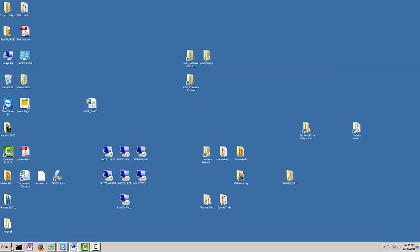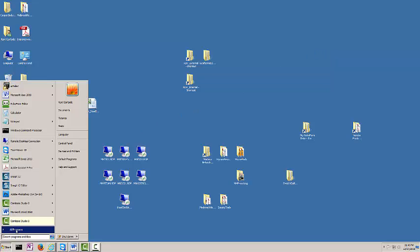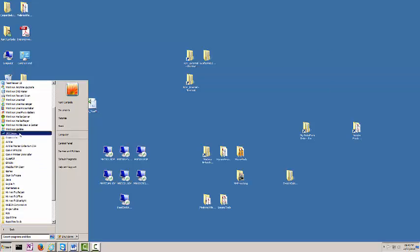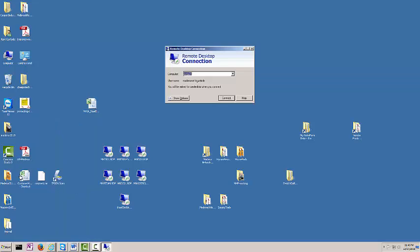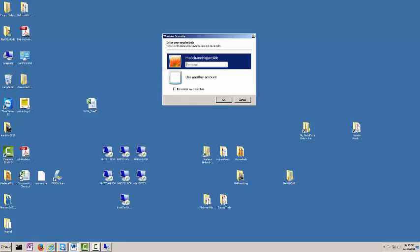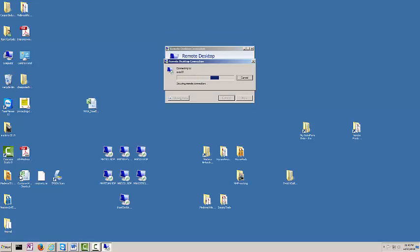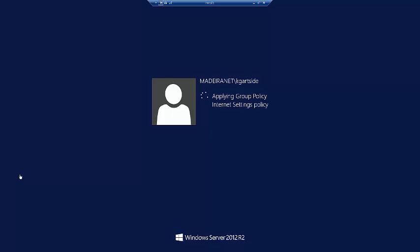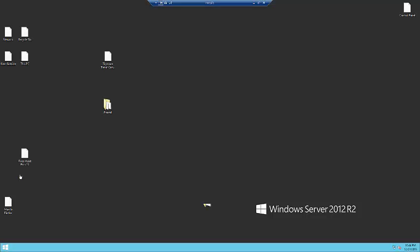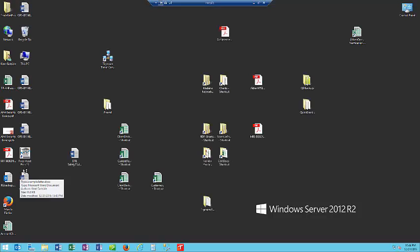Let's go back into the terminal server. Now we're going to show you how to just disconnect. Remember, by disconnecting, any programs that you have running will remain running after you disconnect, and your user account will not be logged out.